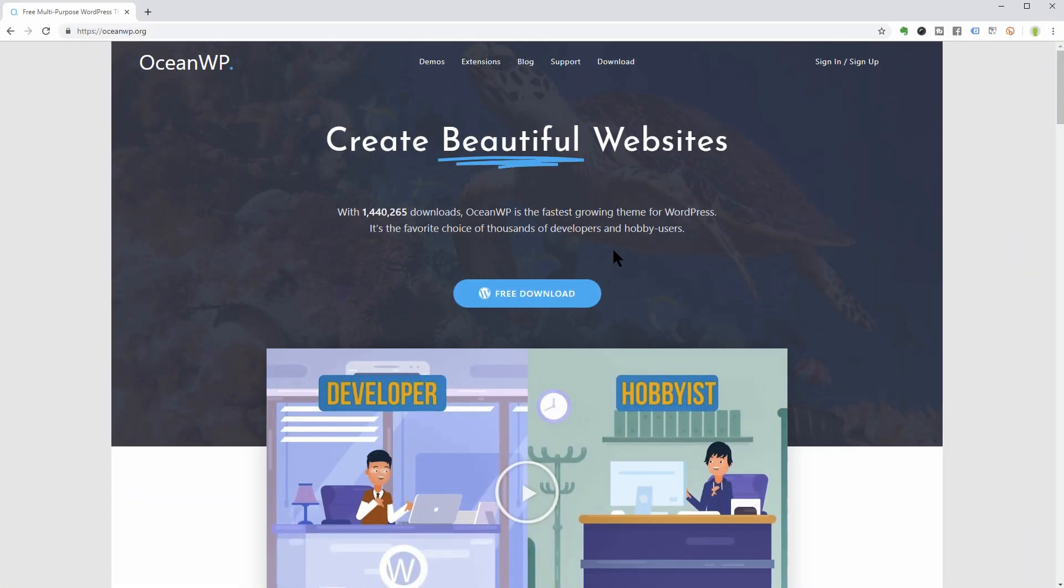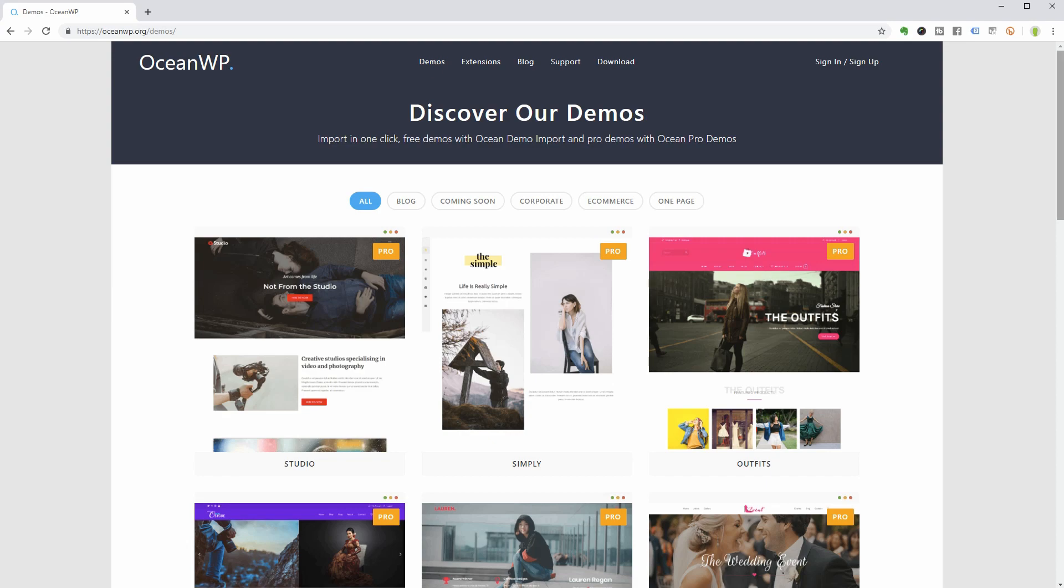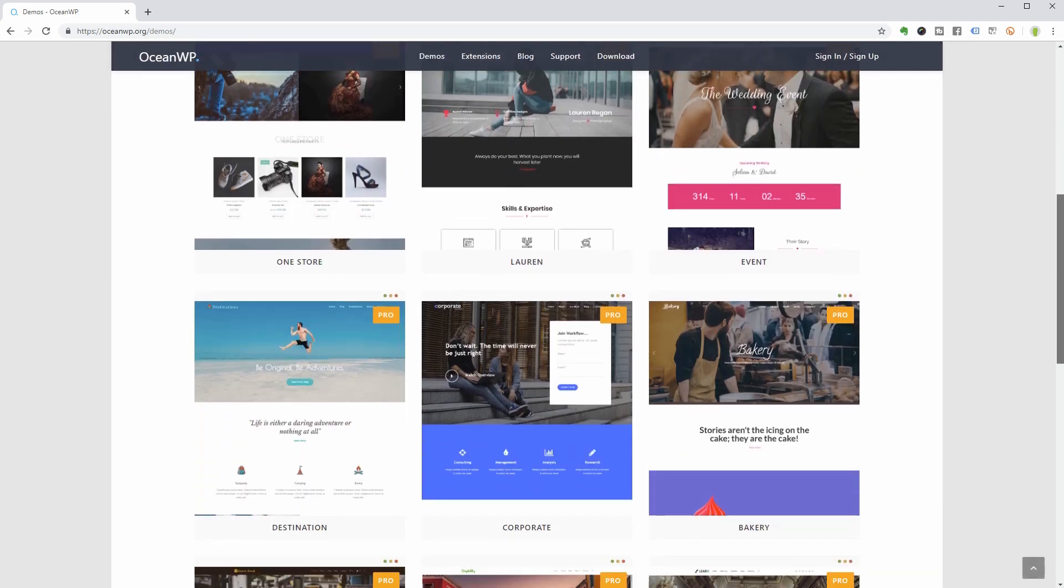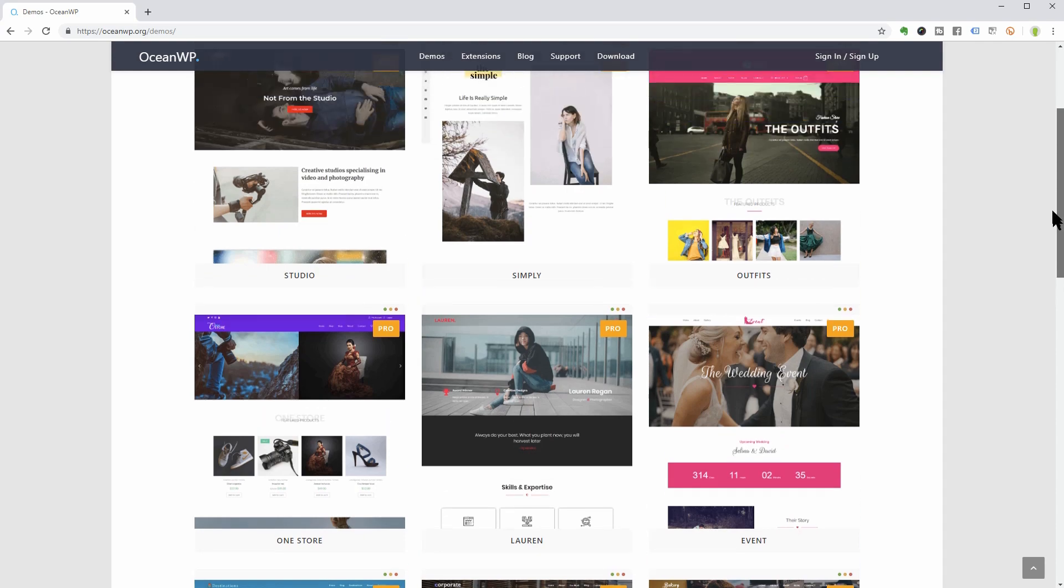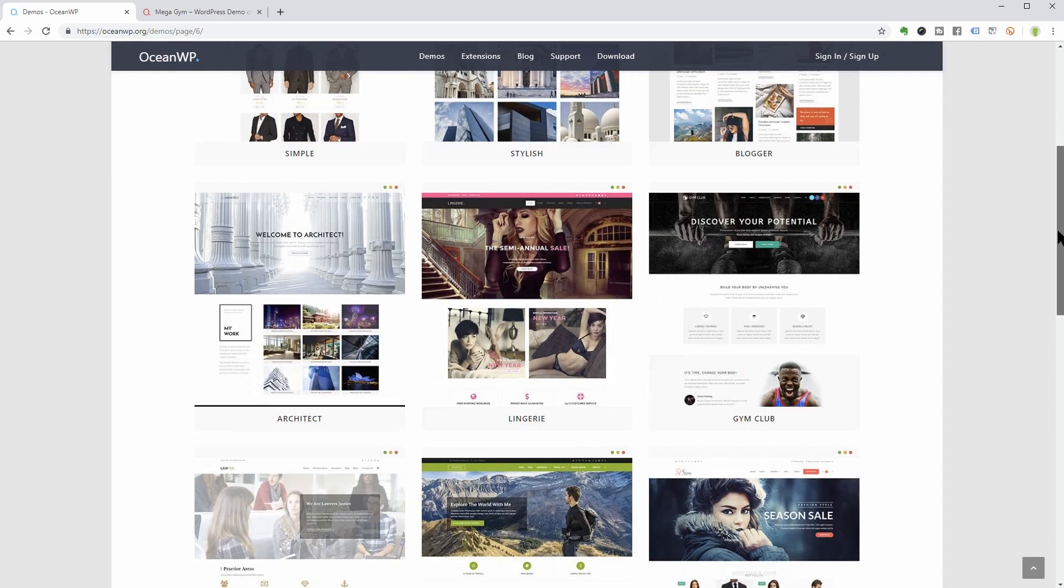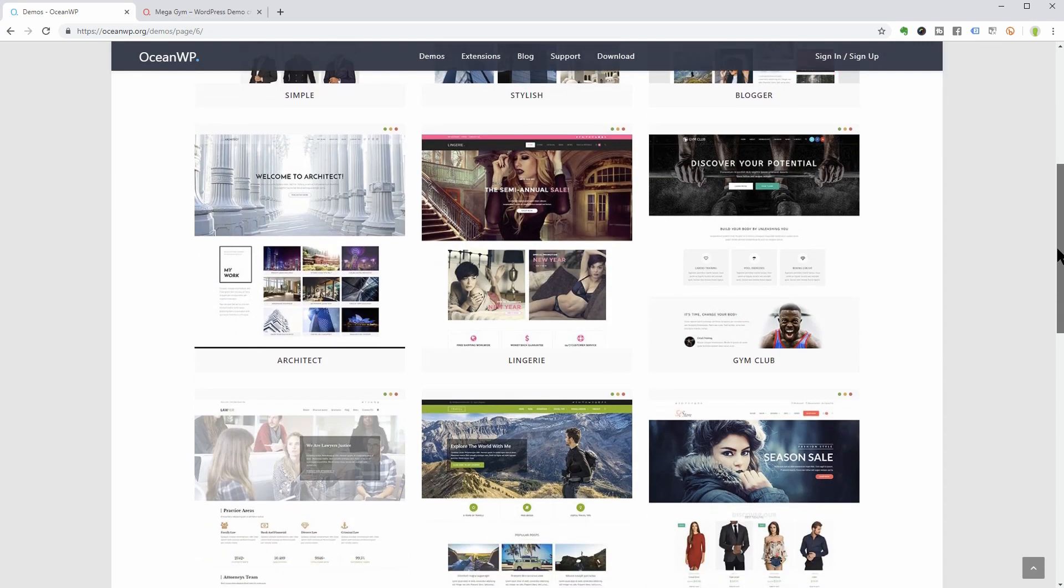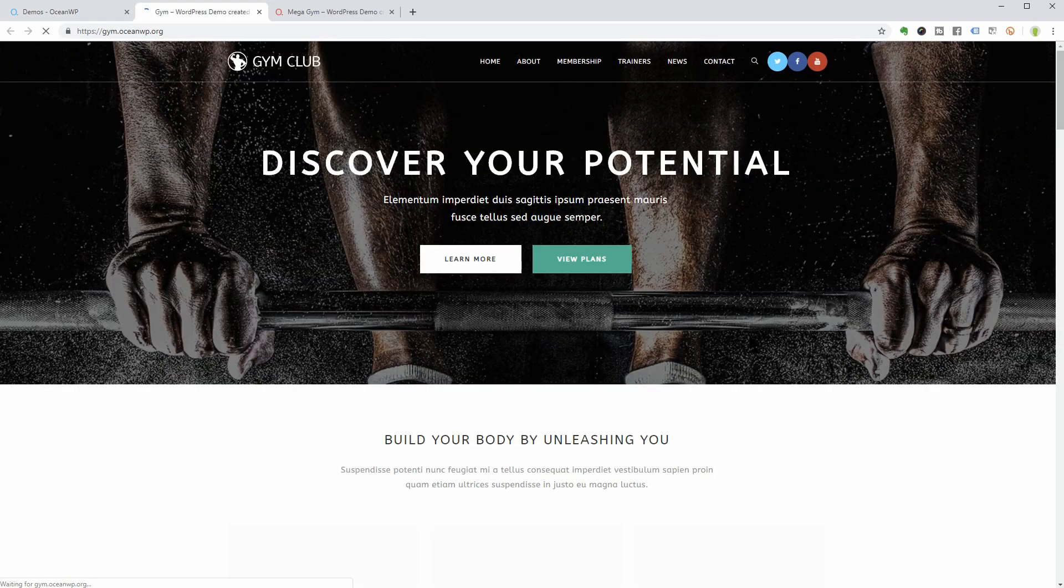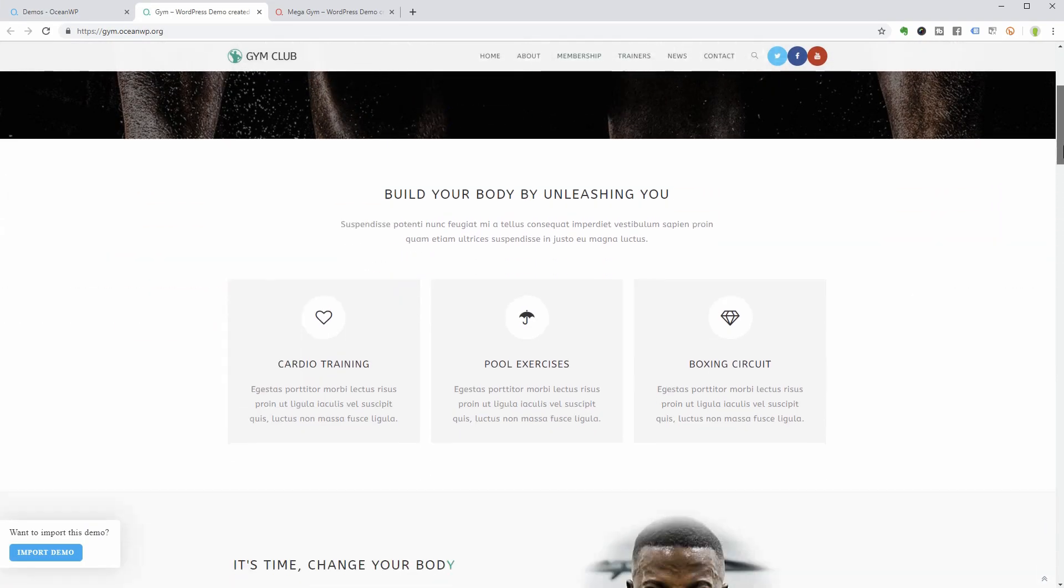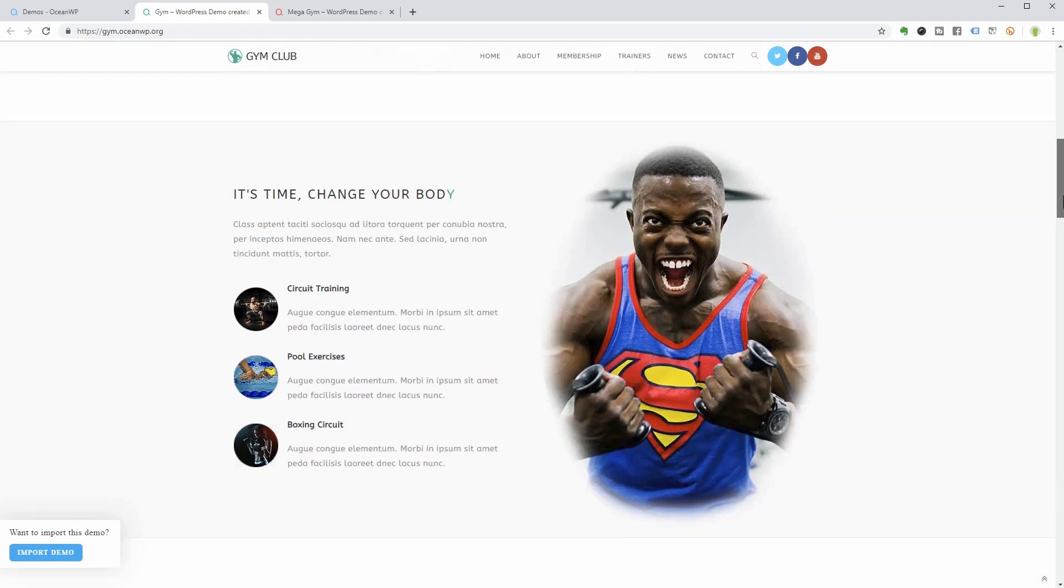As you can read on their homepage, OceanWP is the fastest growing theme for WordPress. It's the favorite choice of thousands of developers and hobby users. Let's check out some demo sites which you can import with a single click. This is how the free Gym Club template looks like. I like the big title section with these buttons and how all sections are flowing one after another.